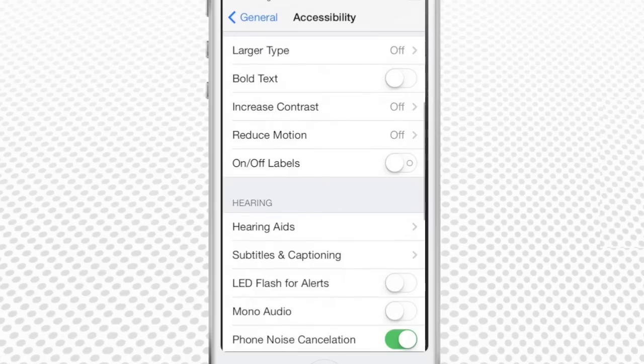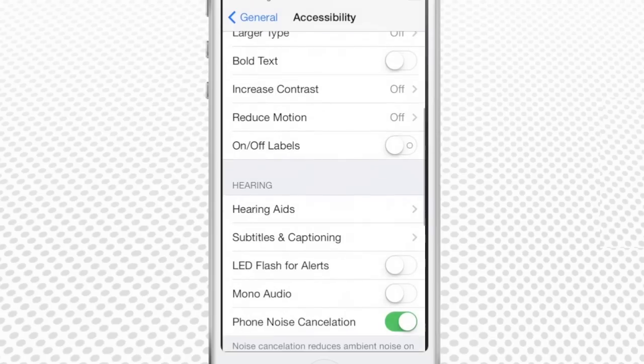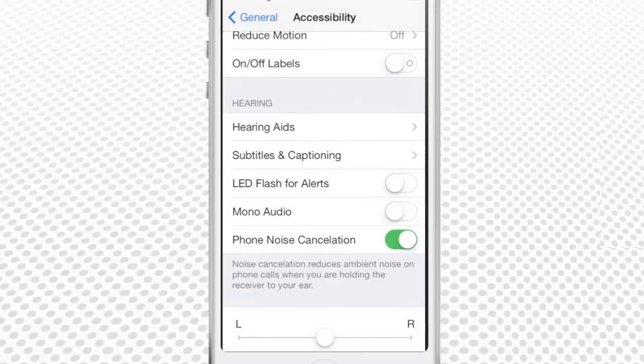Scroll down to find the Hearing part of the menu. Toggle the LED flash for alerts to On.